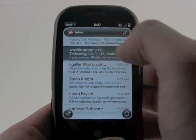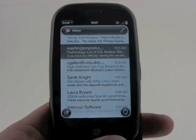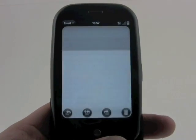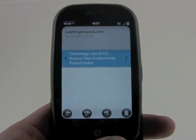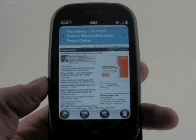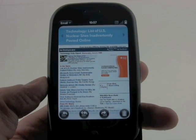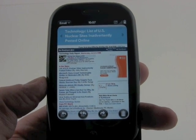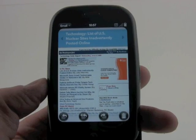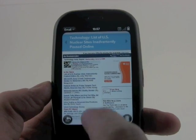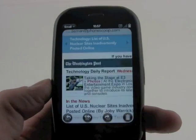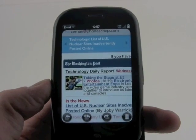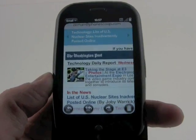If you want to read one, press the screen. The Pre does show full HTML emails, which look nice, and if you need to zoom in to see something, you just double tap and it will do that.